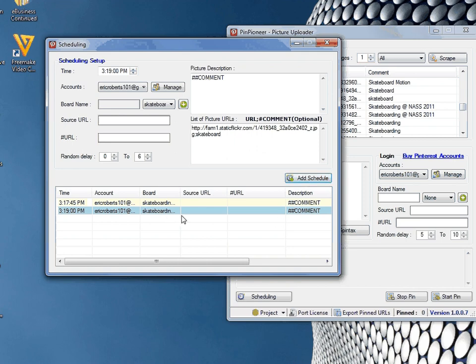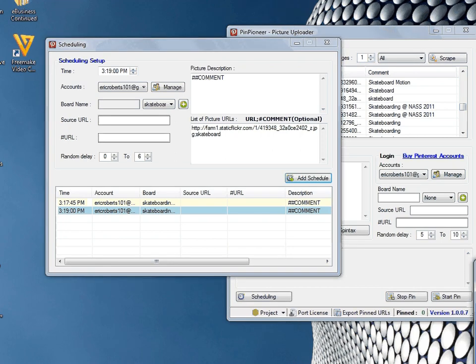Now see how it went blue at first, that means it's pending scheduling. Once the time arrives, 3:19 PM, it will go ahead and turn to this color above. So in about 10 seconds you'll see what I mean.